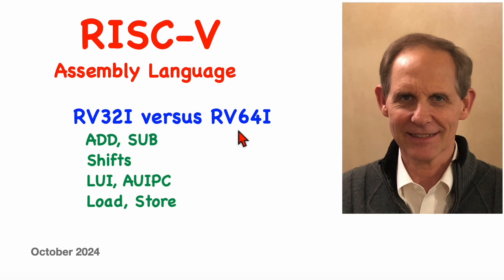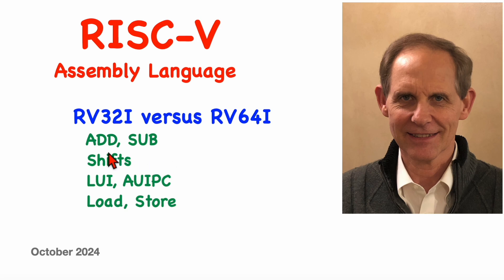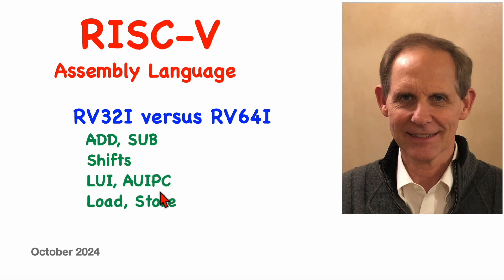There are some differences and also a few additional instructions for the arithmetic instructions, the shift instructions, the load upper immediate and add upper immediate PC instructions, and the load and store instructions, and that's what we'll cover in this video.